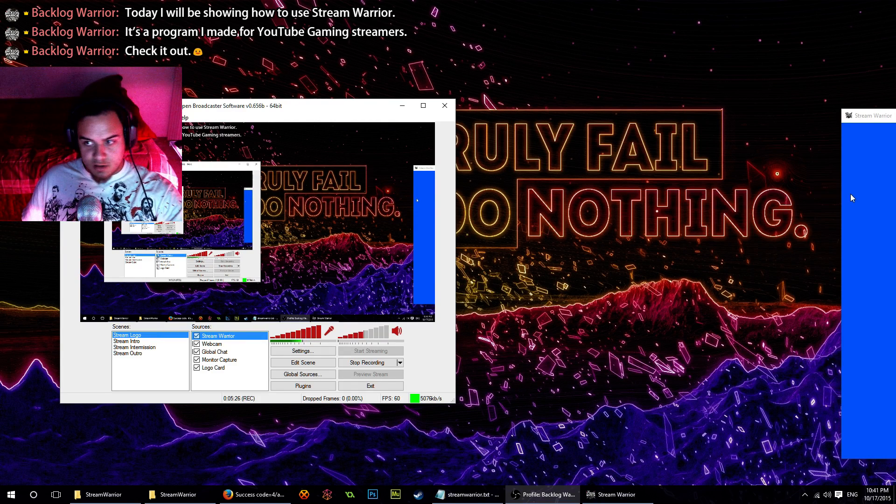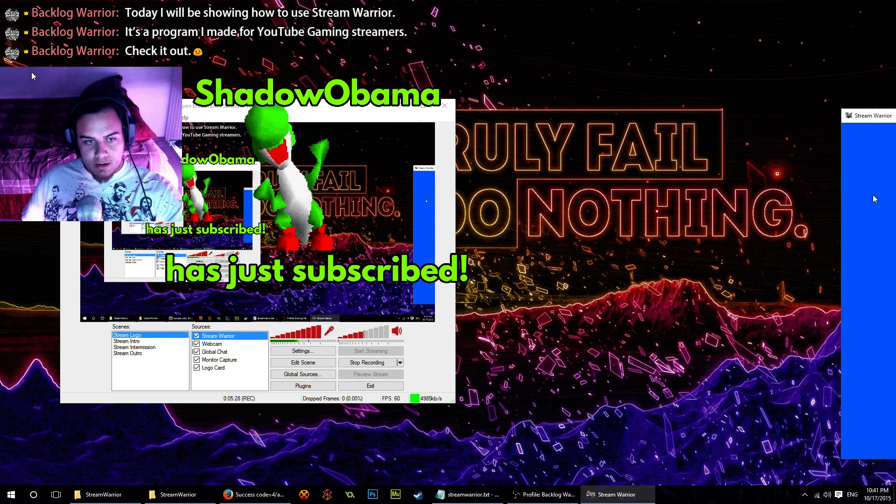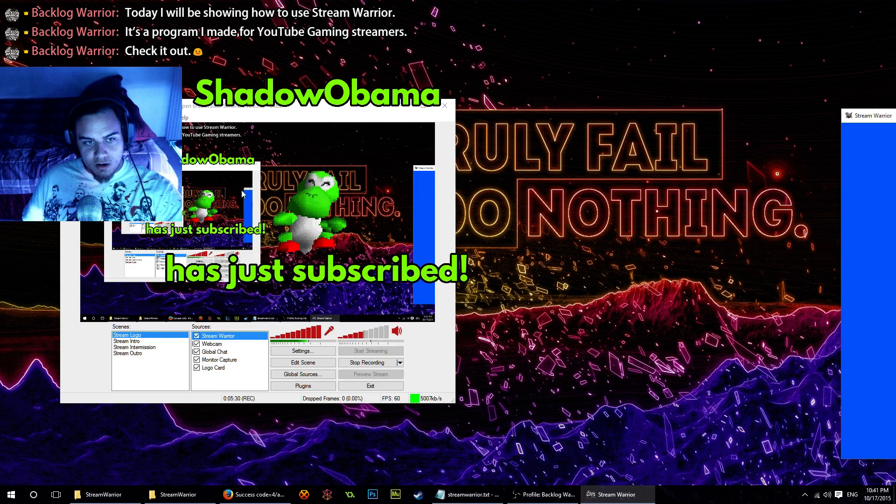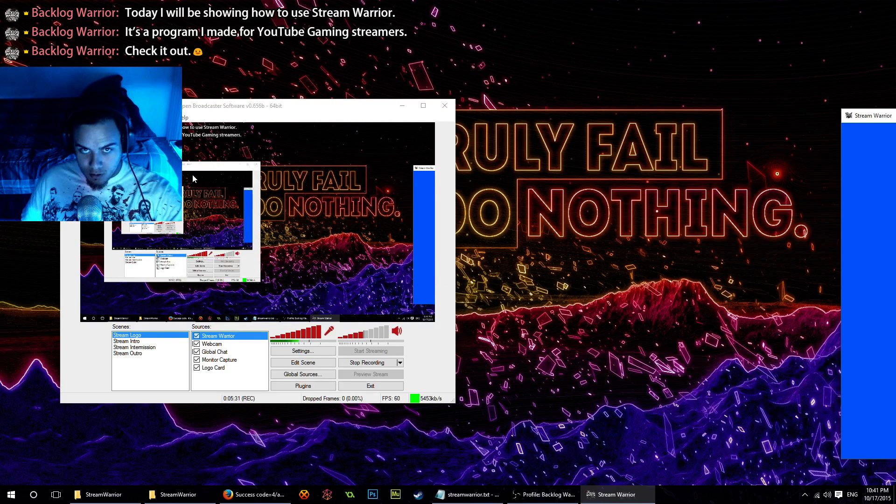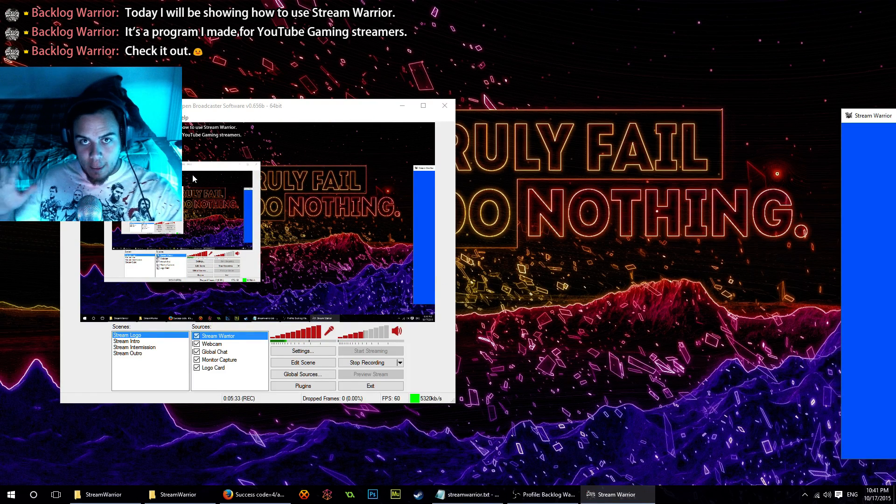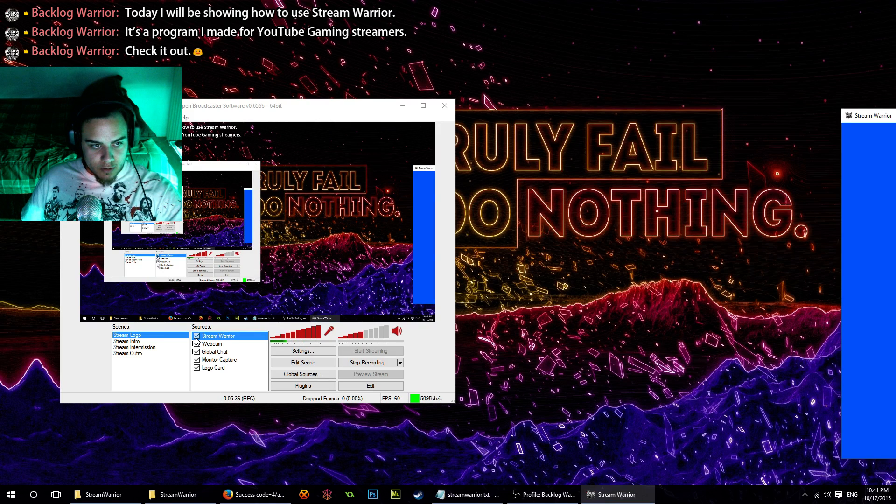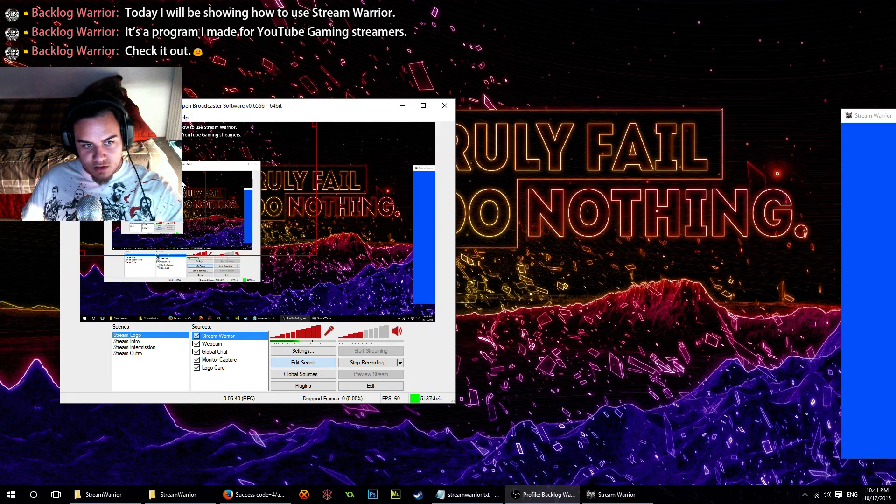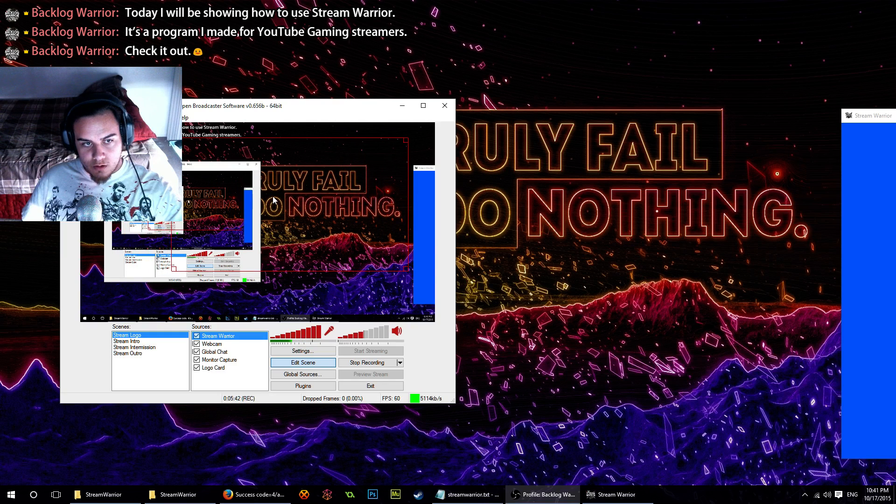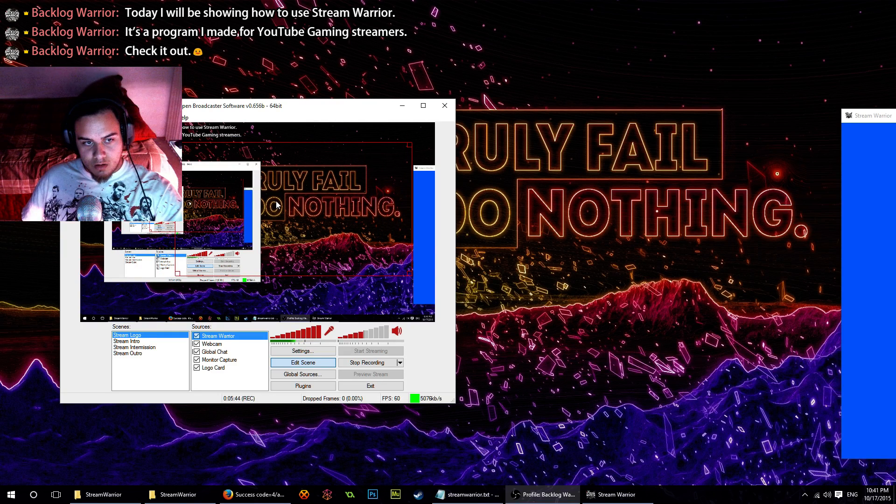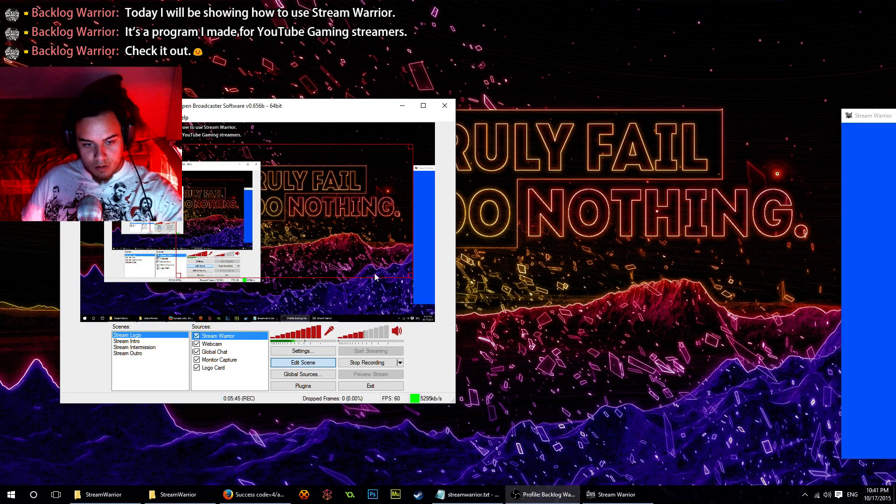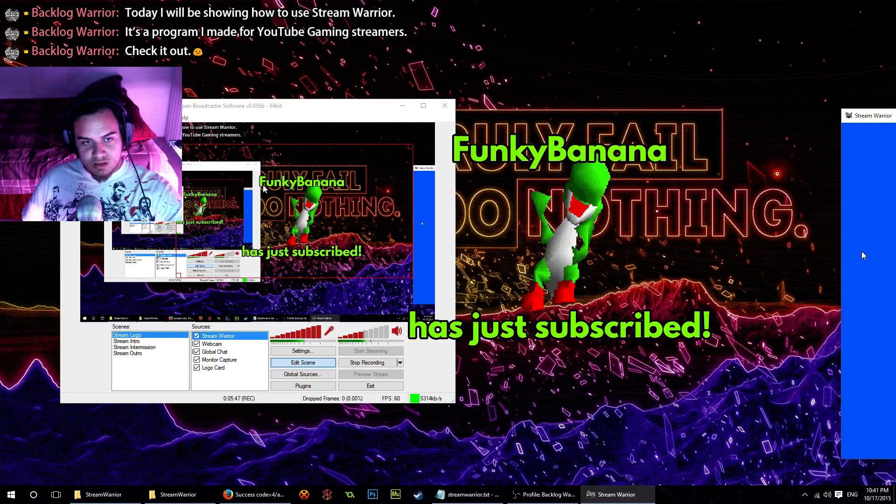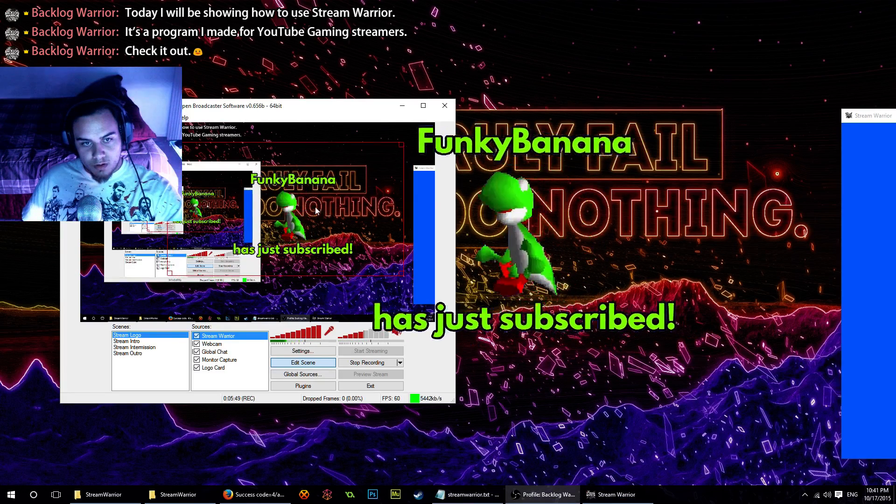Now if we go back to Stream Warrior and hit T, we can see our alert is now rendering on OBS with the blue background filtered out. If I hit edit scene here, we're going to see where it's actually rendering that window. We kind of want to put it somewhere in the middle of our screen, and we can hit T to see where that's going to show up.